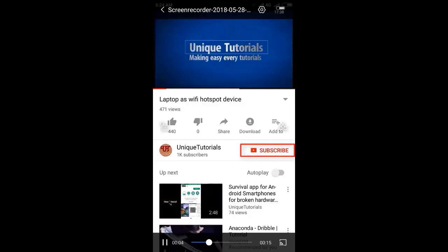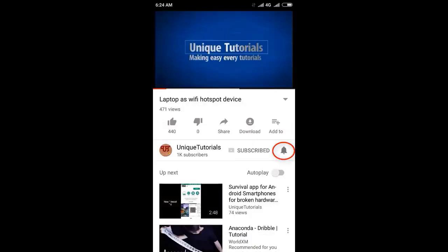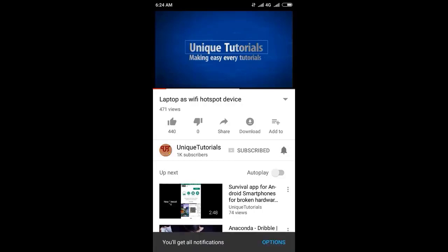Please click on the subscribe button and click on the bell icon to get the latest notifications.